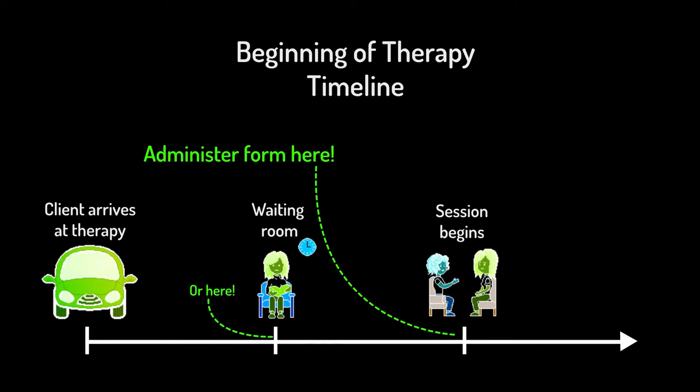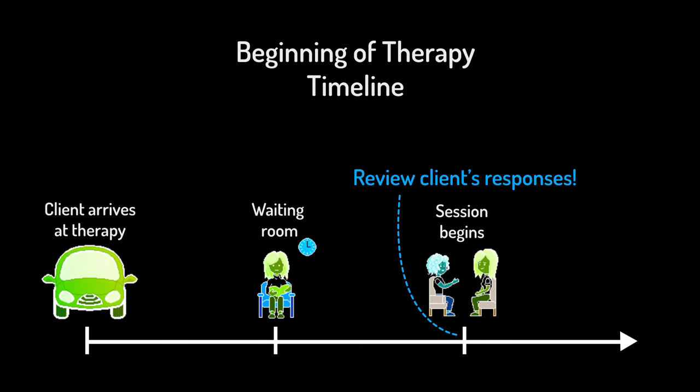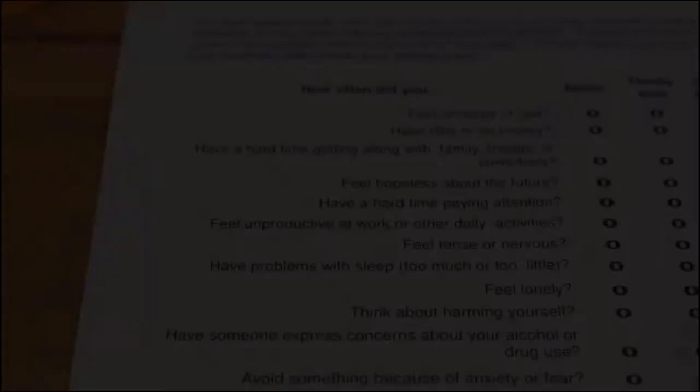Then, be sure to spend at least a few moments to glance over the client's answers and address any possible concerns at the beginning of each session. This process doesn't need to take long and can often provide insights that you might have otherwise missed.